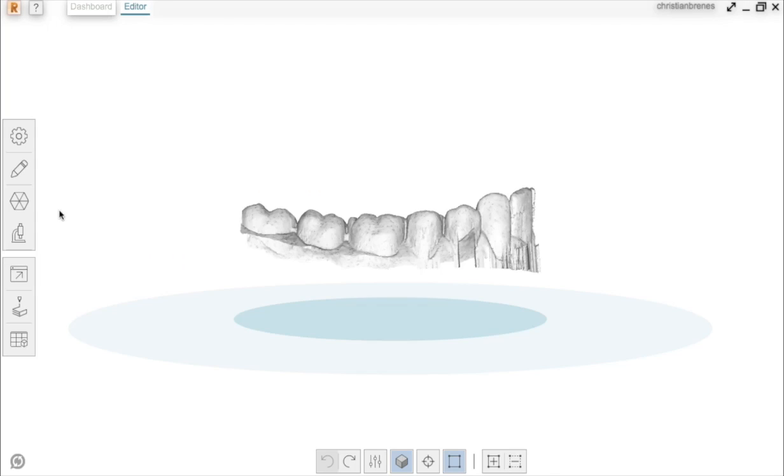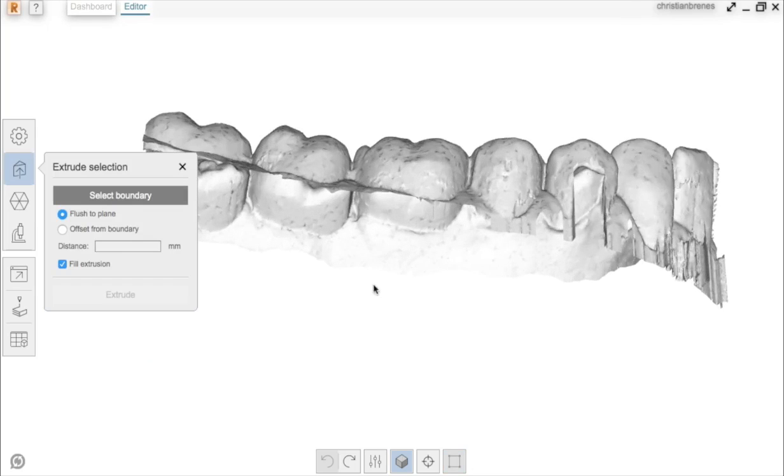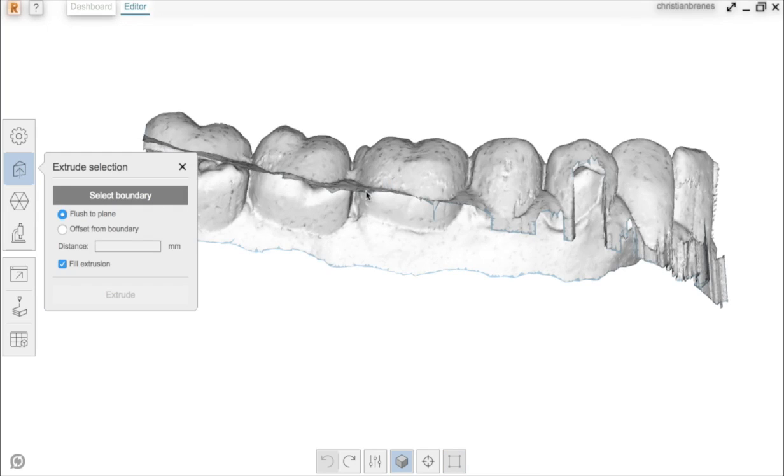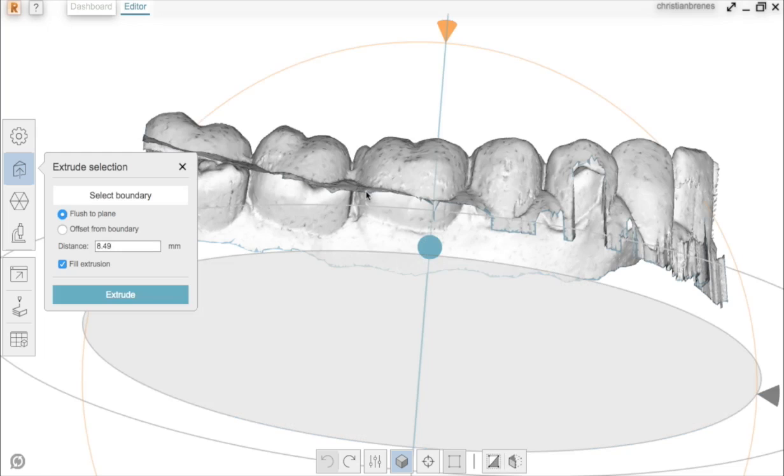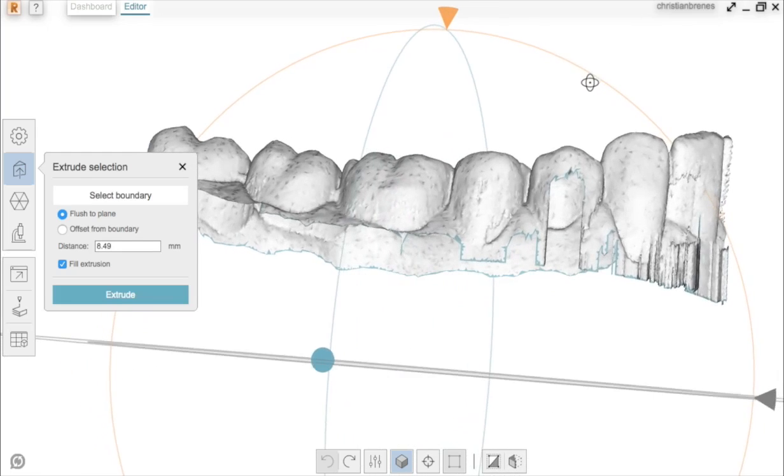For creating the base, you go to the pencil icon and select Extrusion. The software is going to ask you to select the boundary of the model, which is highlighted after you position the mouse on top. Click on the boundary.